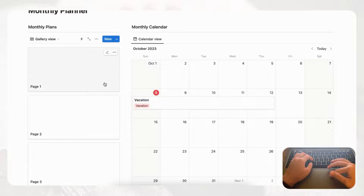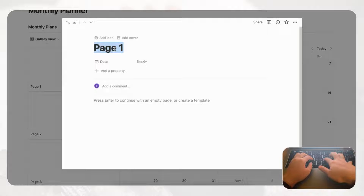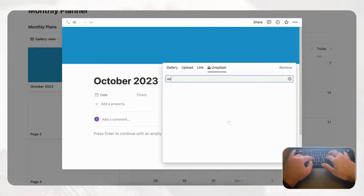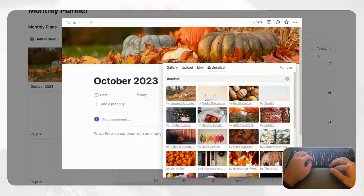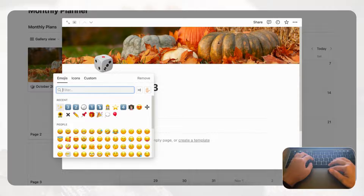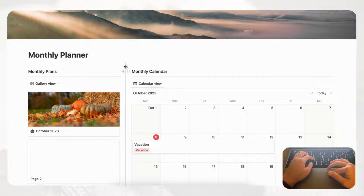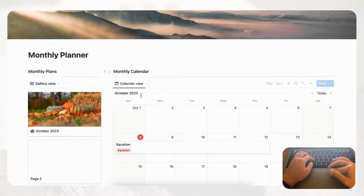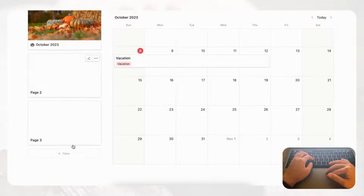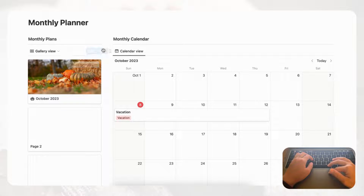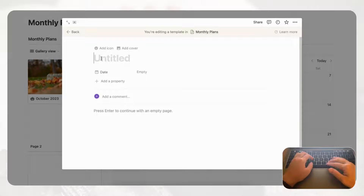Now let's add our first monthly plan entry. For example, type 'October 2023,' add a cover photo from Unsplash that reflects the season, and you can even add a fun icon — like a pumpkin. Move the monthly plans column over a bit to give more space to the monthly calendar. Now we're going to create the monthly plan template that will be copied into each monthly plan entry — click the arrow on the blue button and select 'New template,' naming it 'Monthly Plan.'